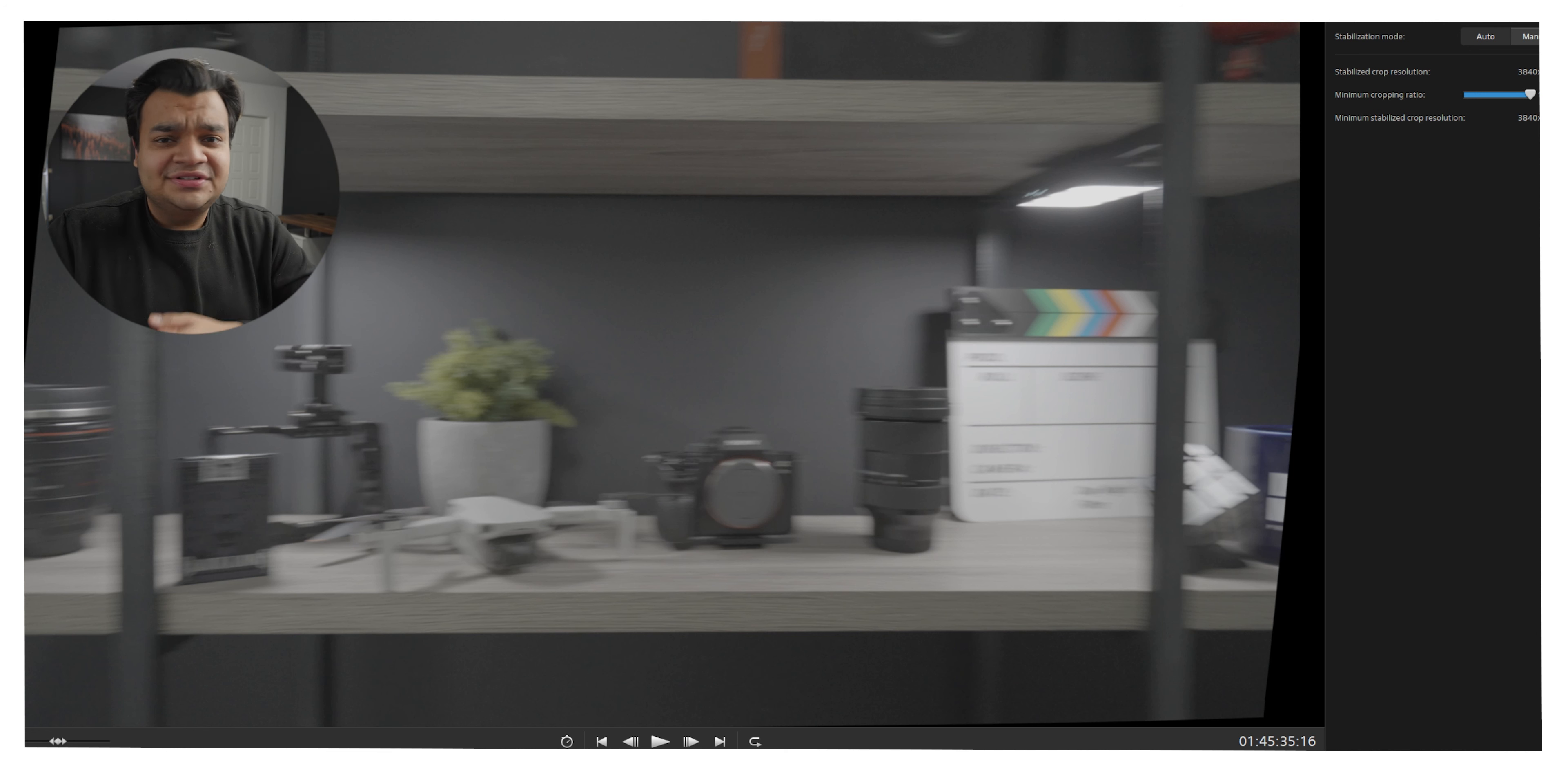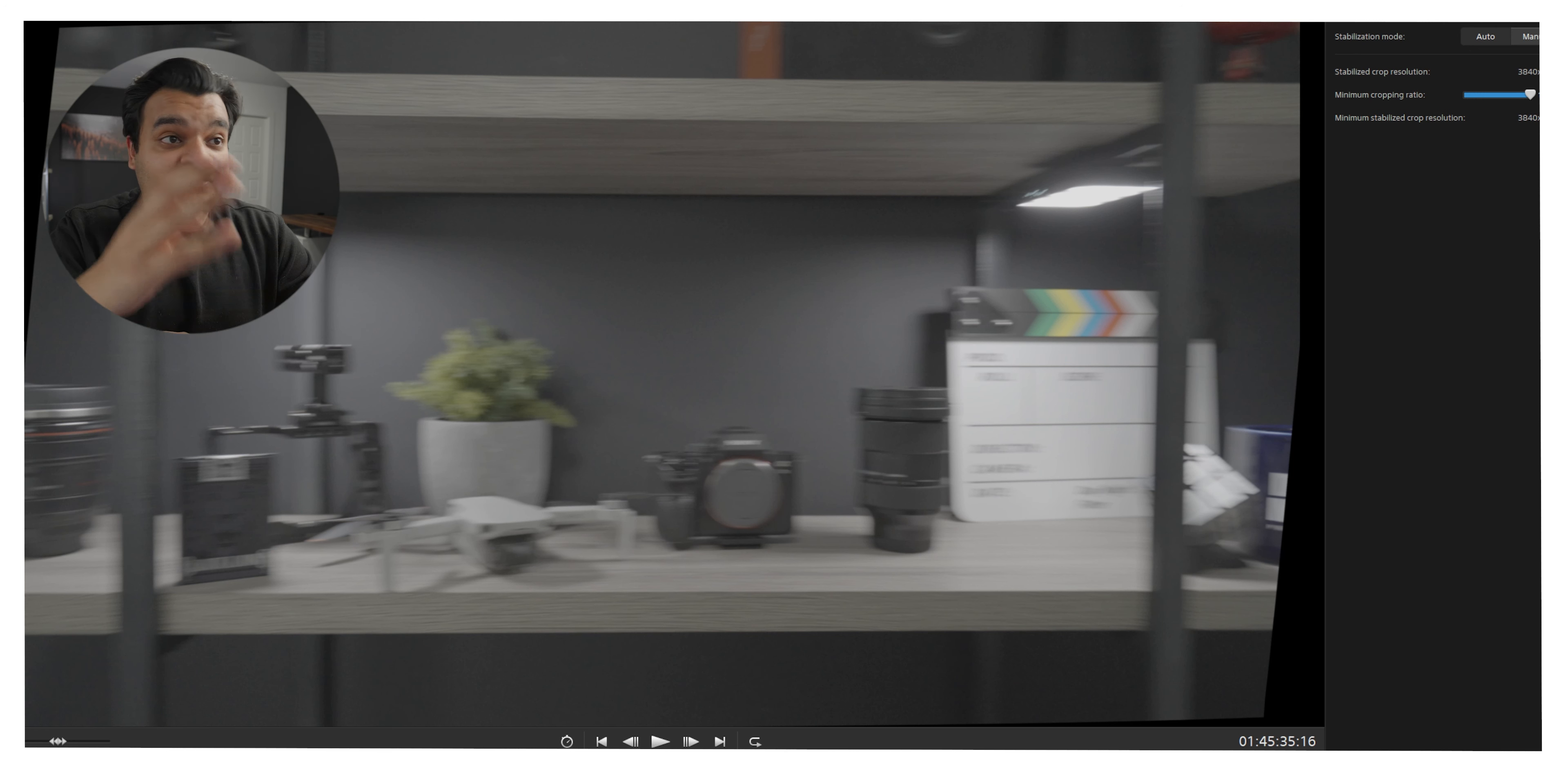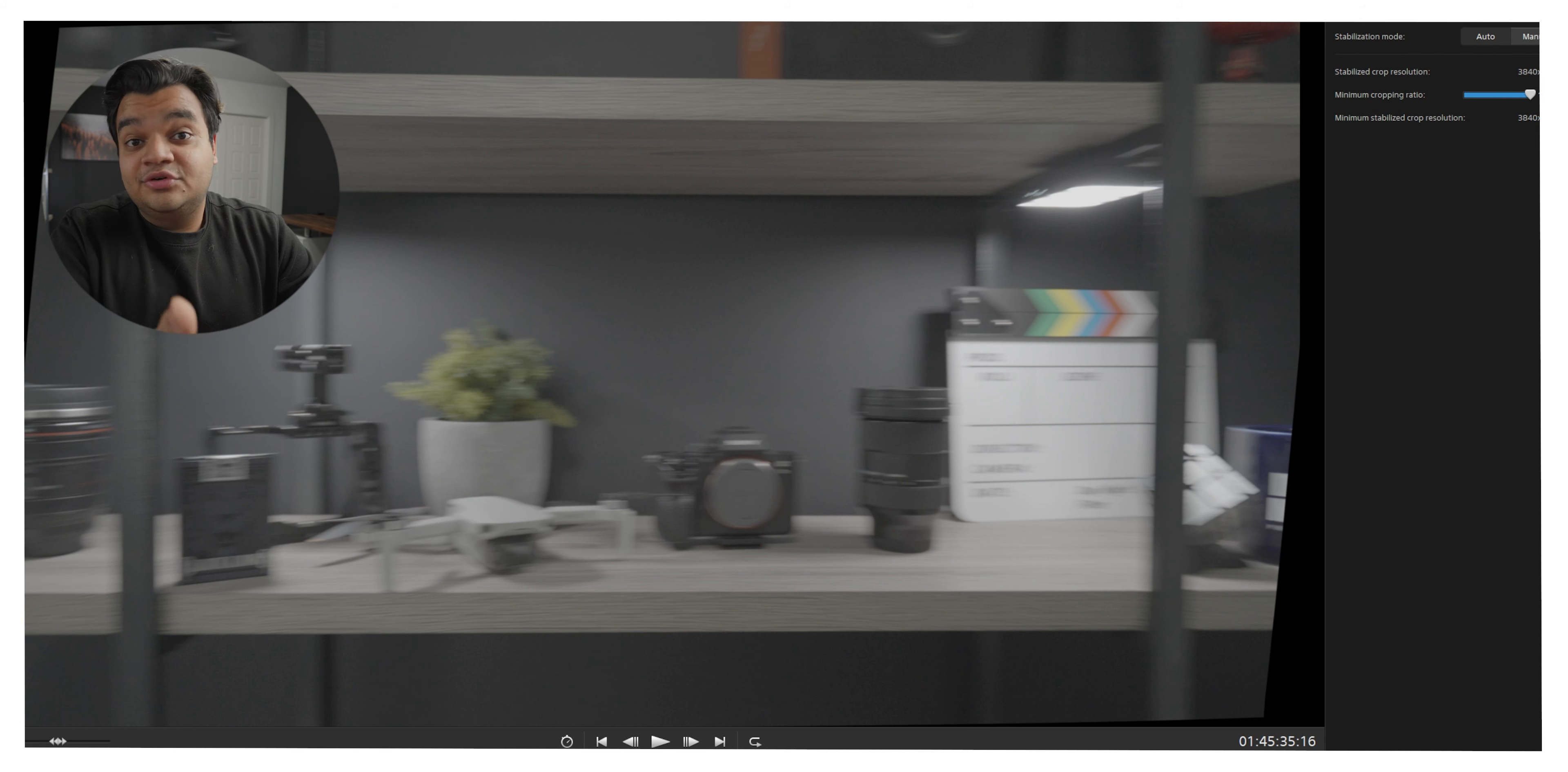You're not really going to lose that much detail especially with all these new Sony cameras they're incredibly sharp so that little bit of crop in my opinion is absolutely worth it for such better performance in terms of rolling shutter.